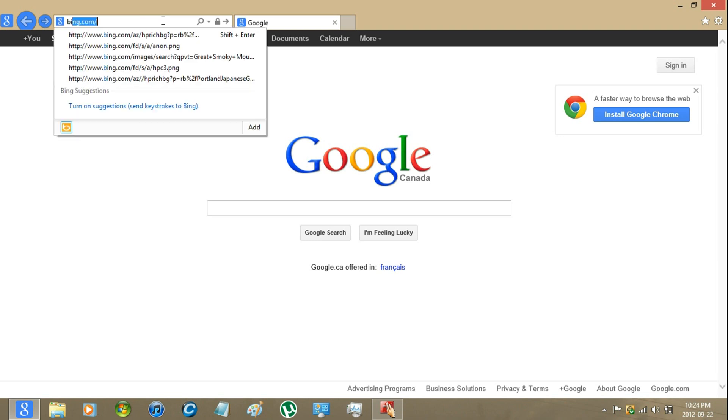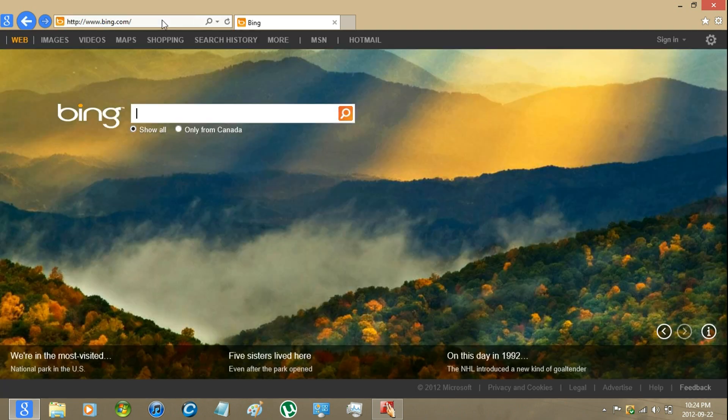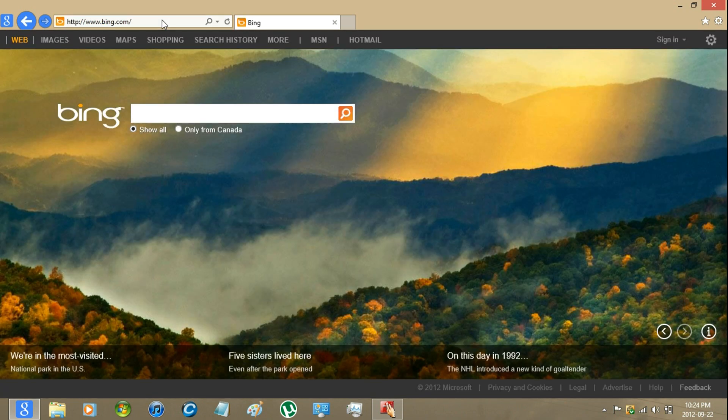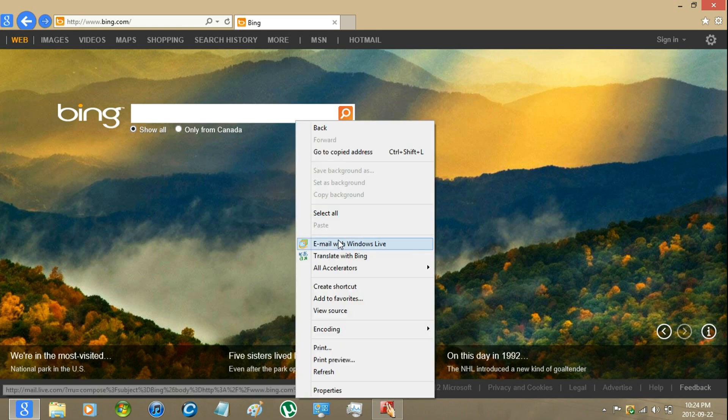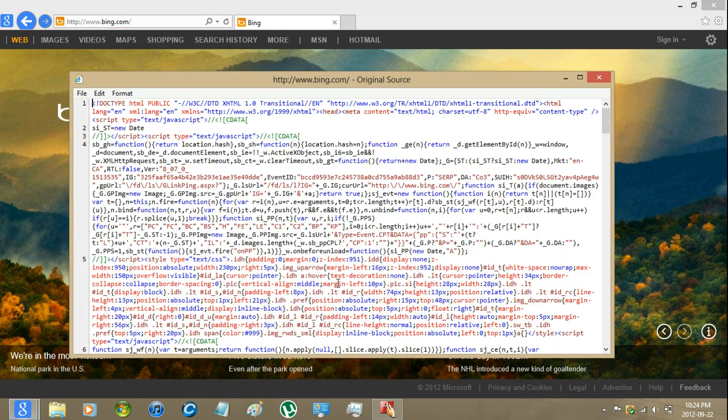First, go to the Bing homepage, then right click and view source.